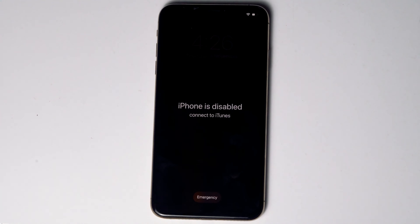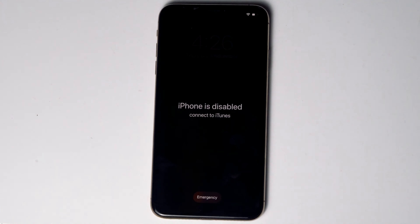Forgot iPhone 12 passcode, or iPhone 12 is disabled? Here's how to unlock it without iTunes. No need to worry — the steps are the same for all iPhone 12 models. Let's get started.